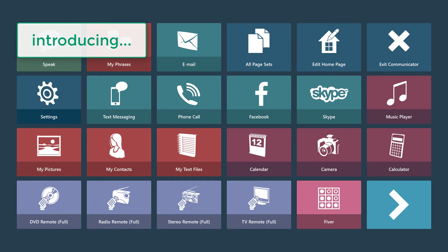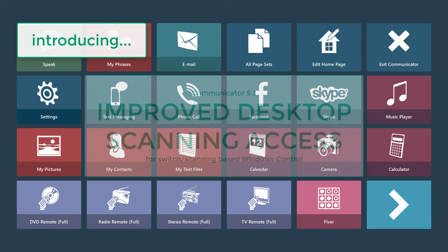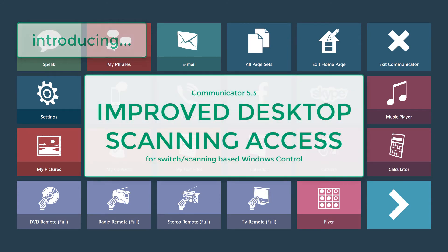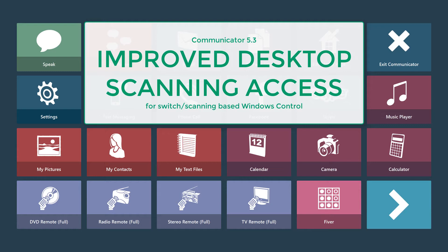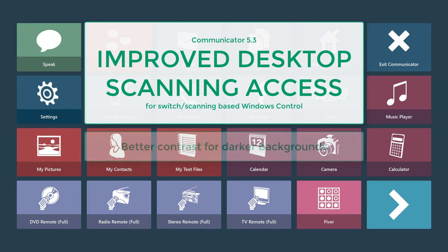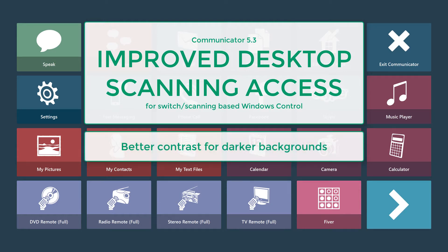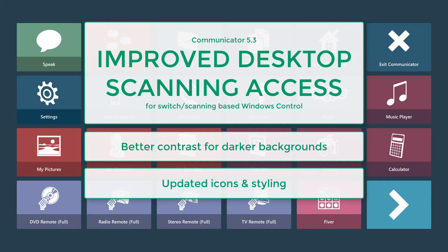Hi and welcome to this video that will explain the updates to Communicator 5.3's scanning feature for Switch Scanning Based Windows Control. We have now updated this to have better contrast so that it works better in darker backgrounds, and we've also updated the icons and the styling.